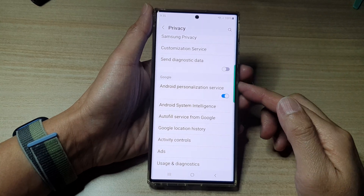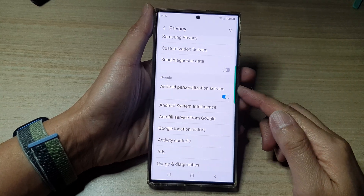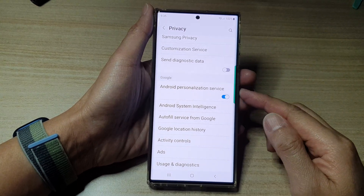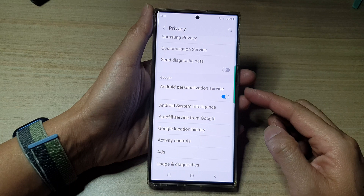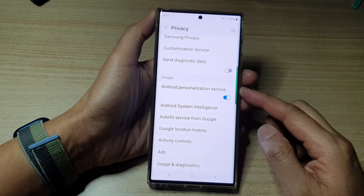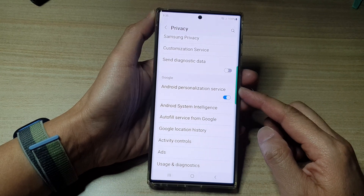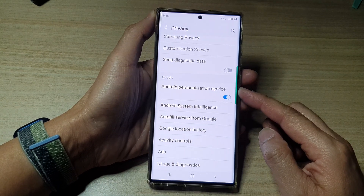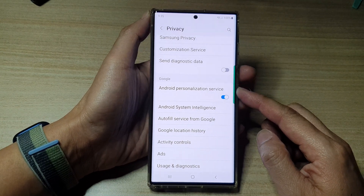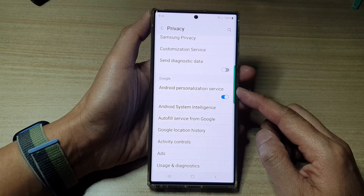Hey guys, in this video we're going to take a look at how you can enable or disable Android personalization service on the Samsung Galaxy S22 series.